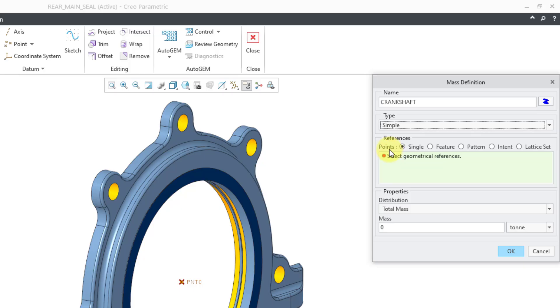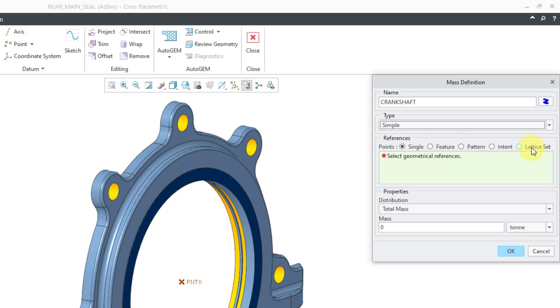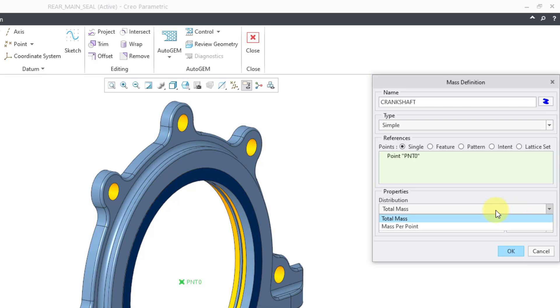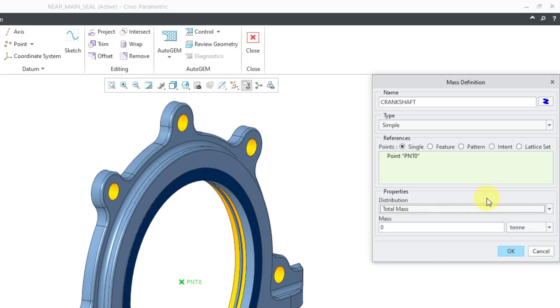For our references, we need to select points. There are a bunch of different options here like a single point, feature, pattern, datum or intent datum point, or lattice set. But I just want to grab a single point. Let me grab this point. Then there's a drop-down list where you can choose the distribution—either total mass or mass per point. Well, I only have one point, so total mass is fine.